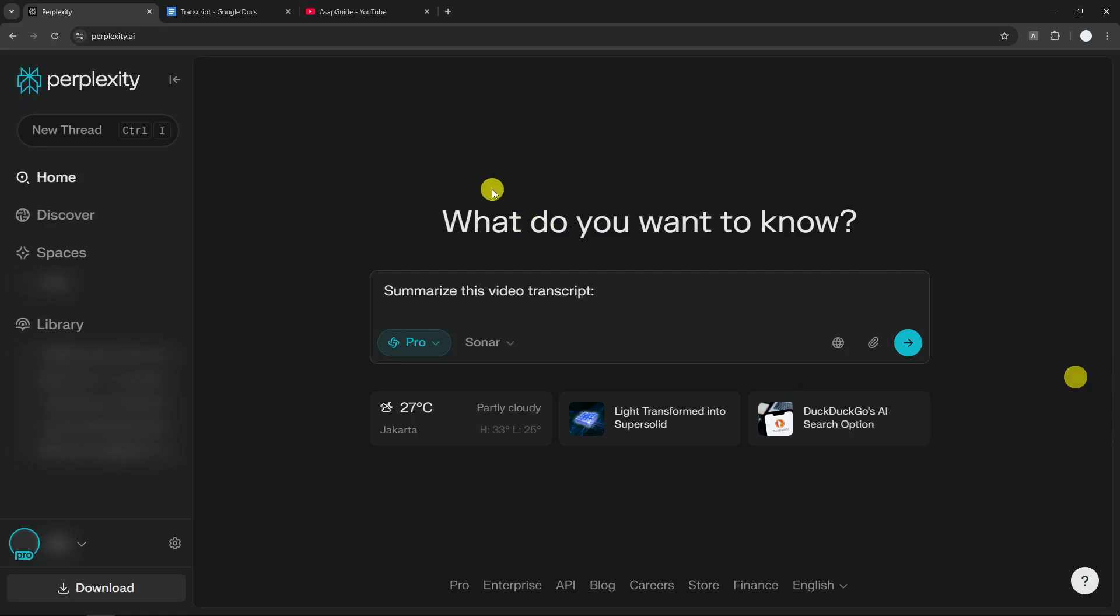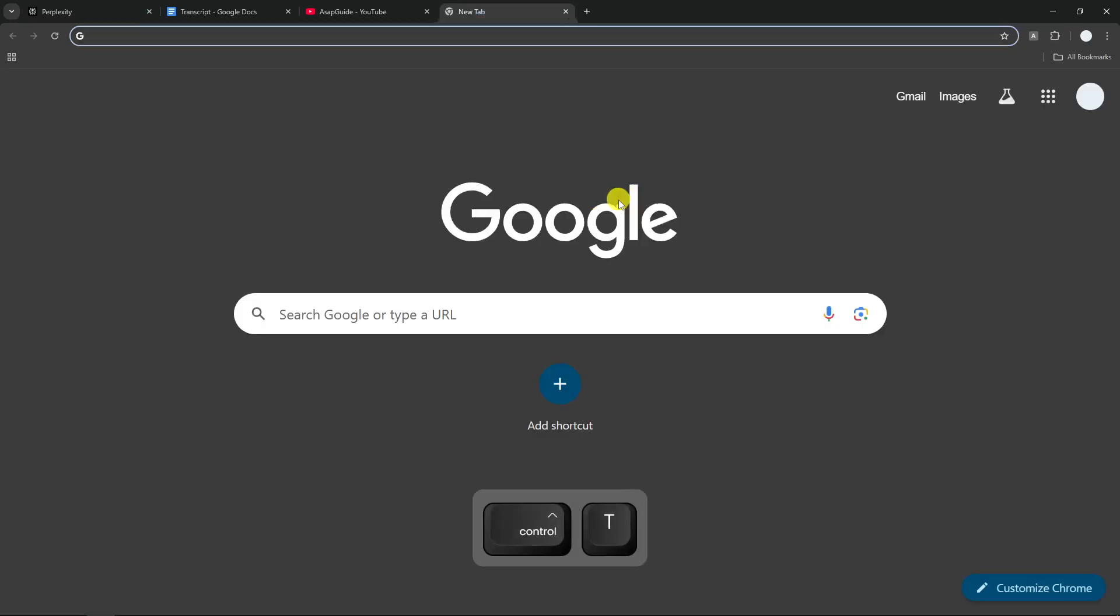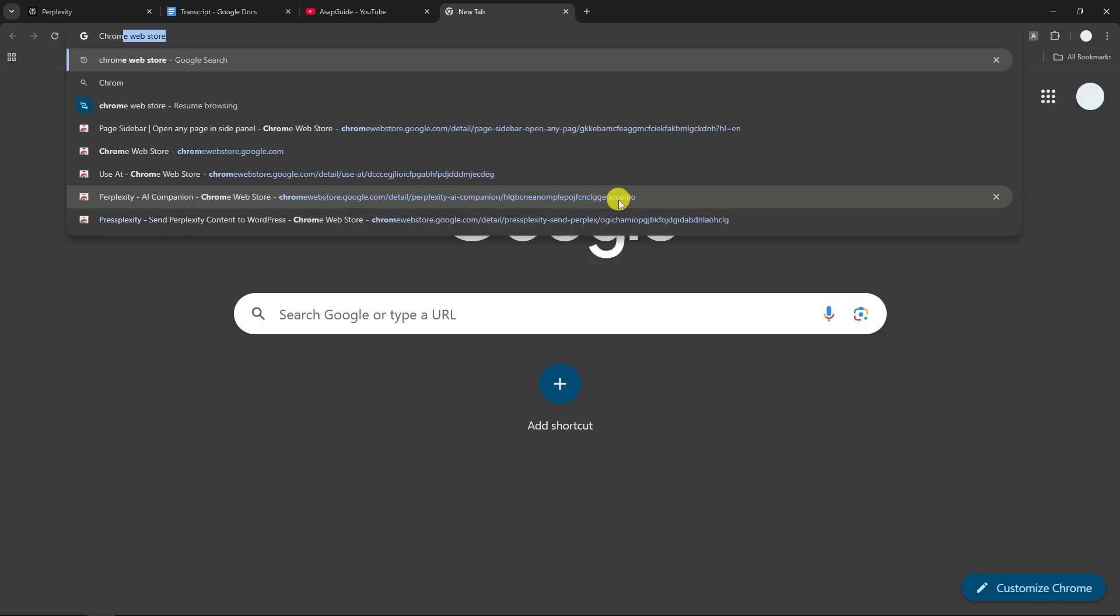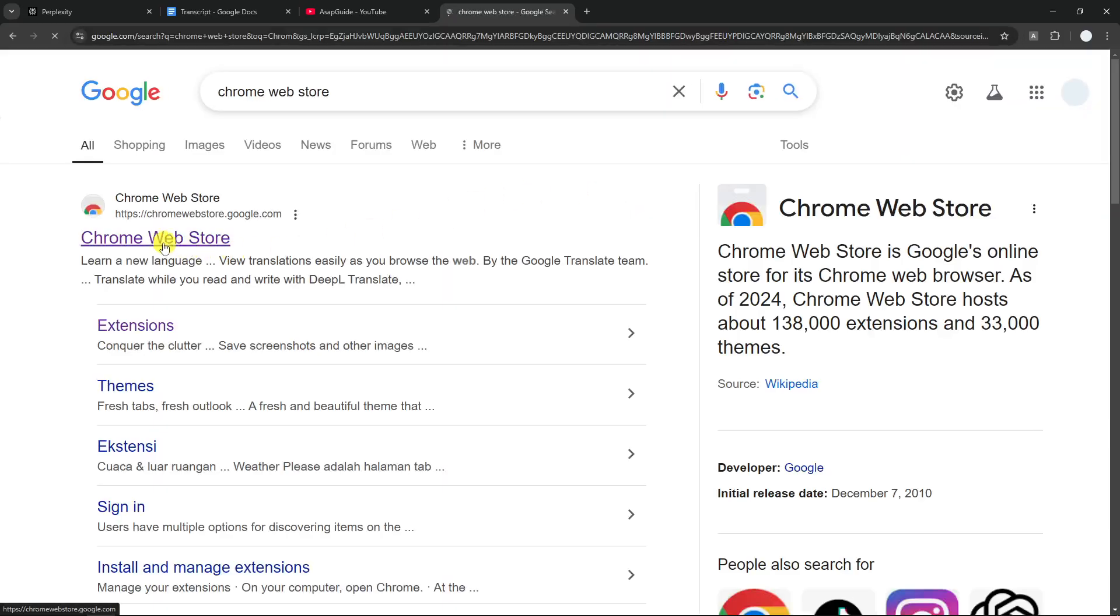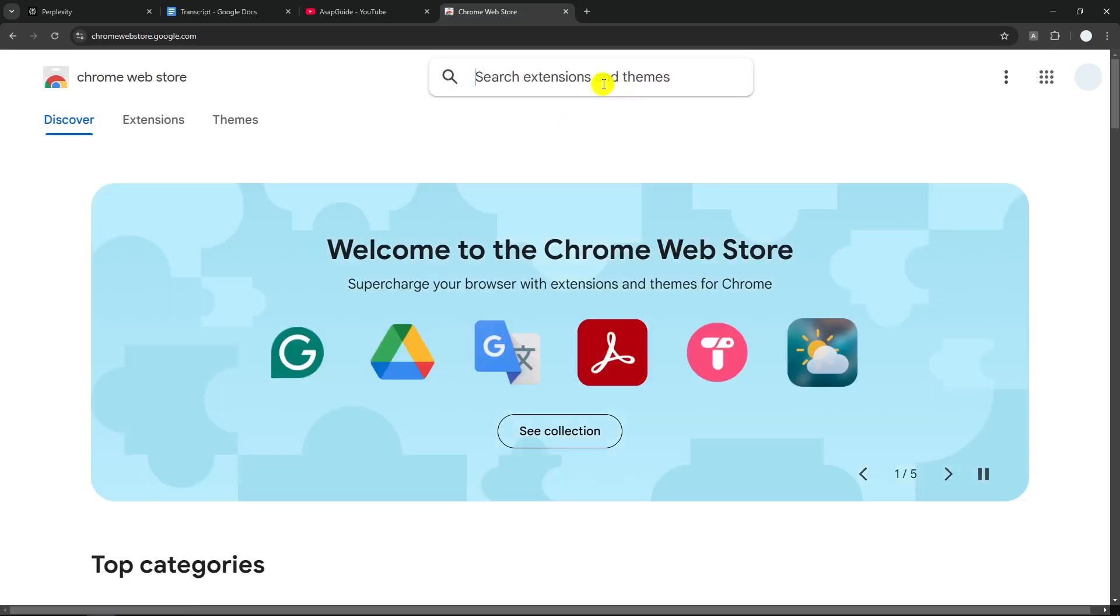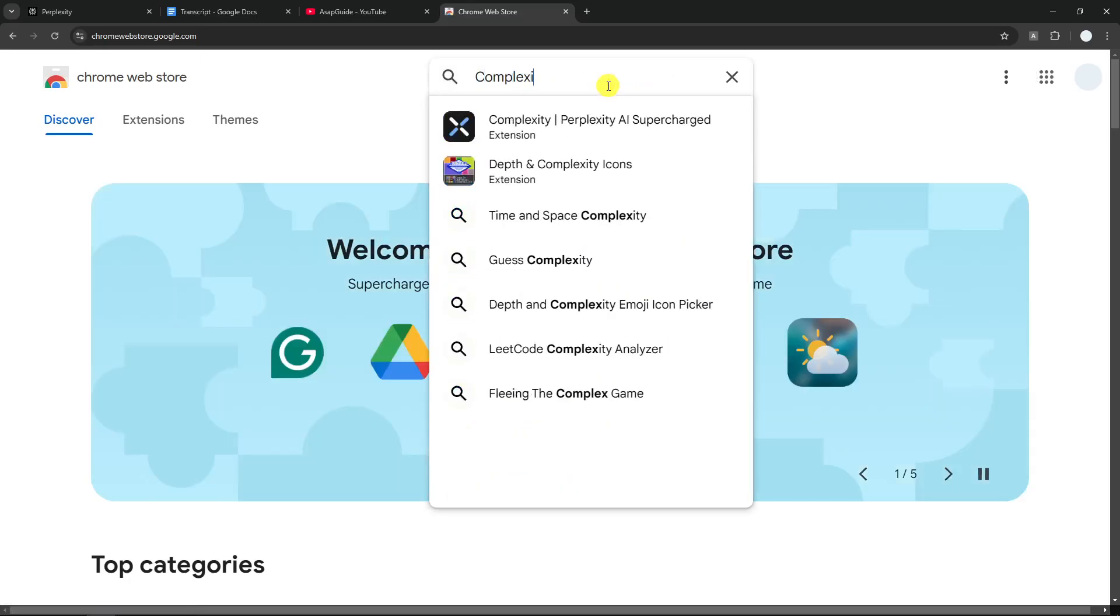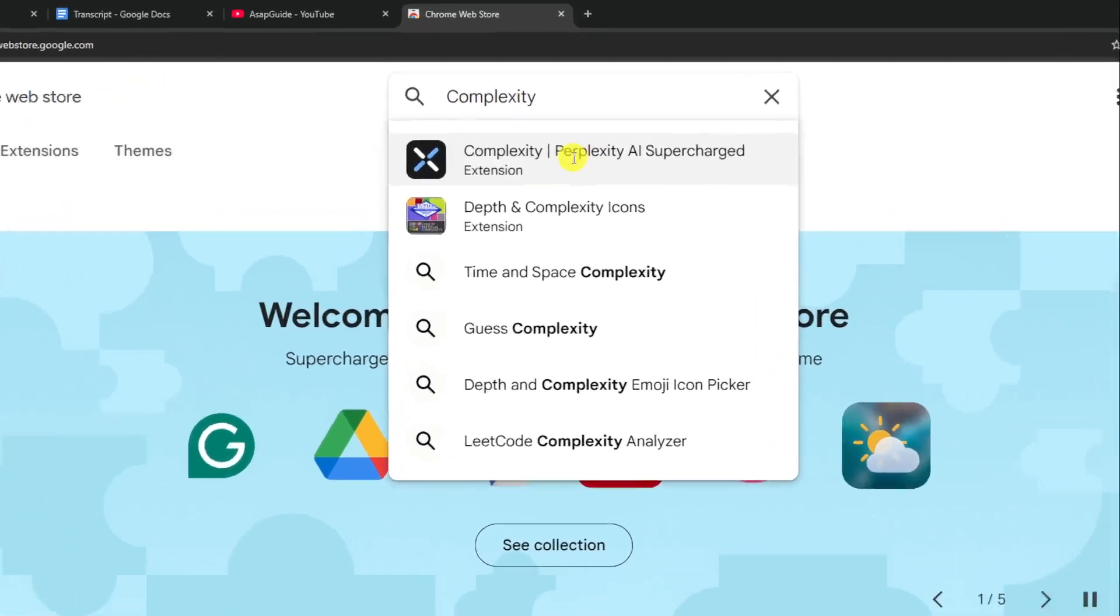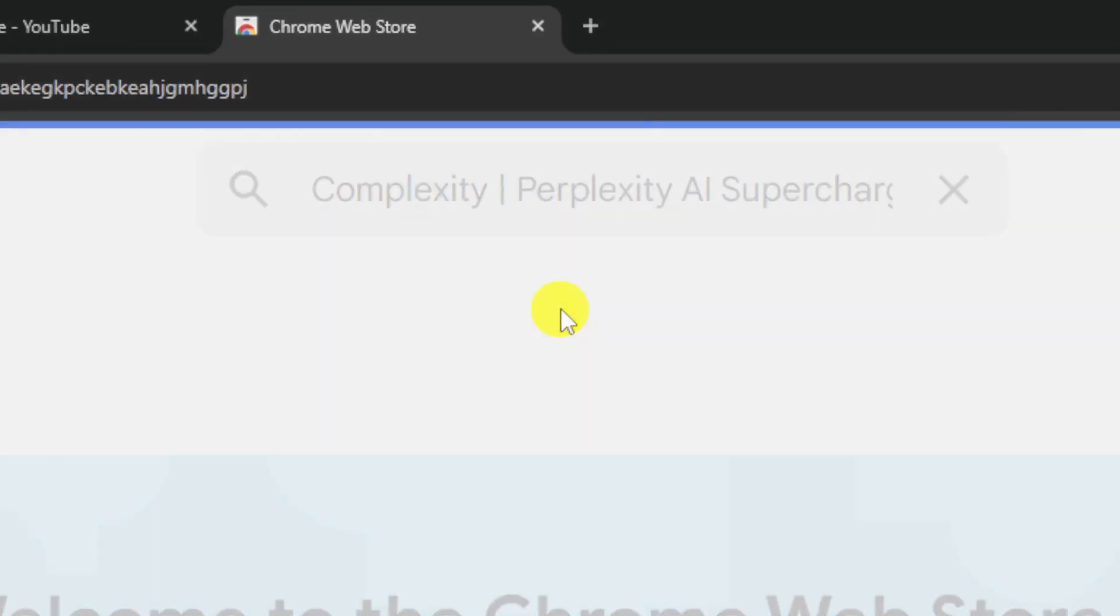Let me show you the two methods to solve this problem. Now I'm going to clear this first. The first method is by using a Chrome extension called Complexity. Let's go to Chrome Web Store.